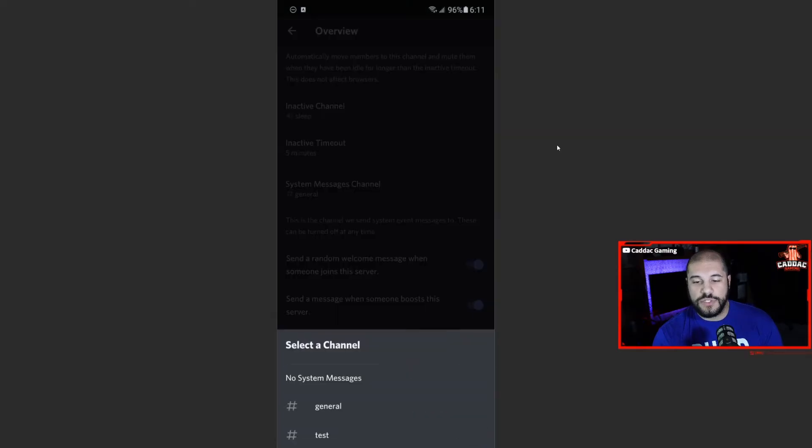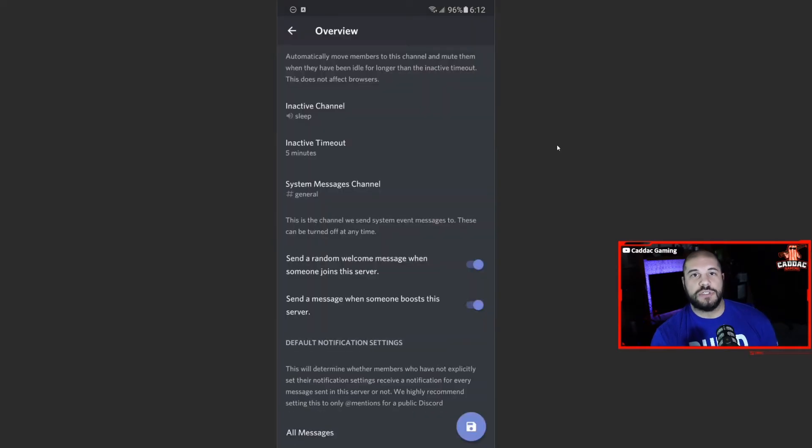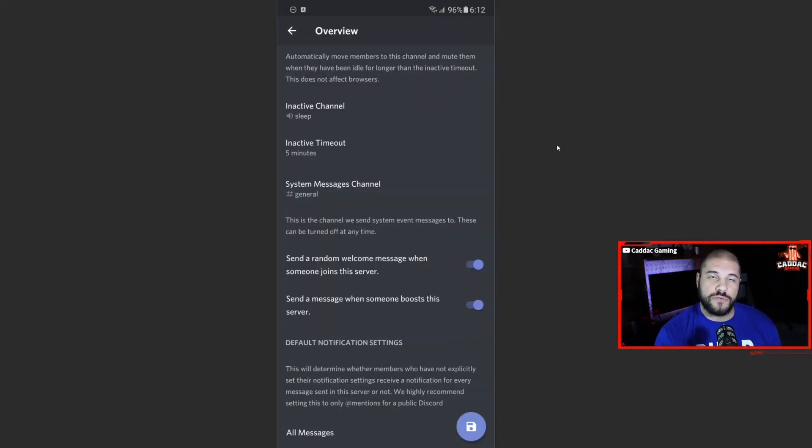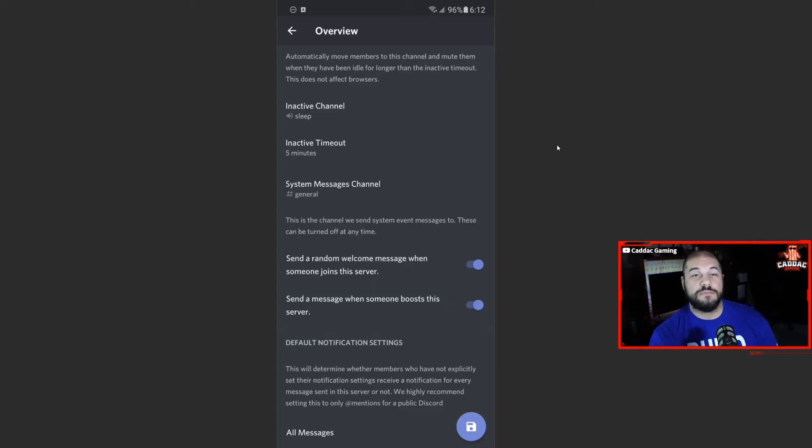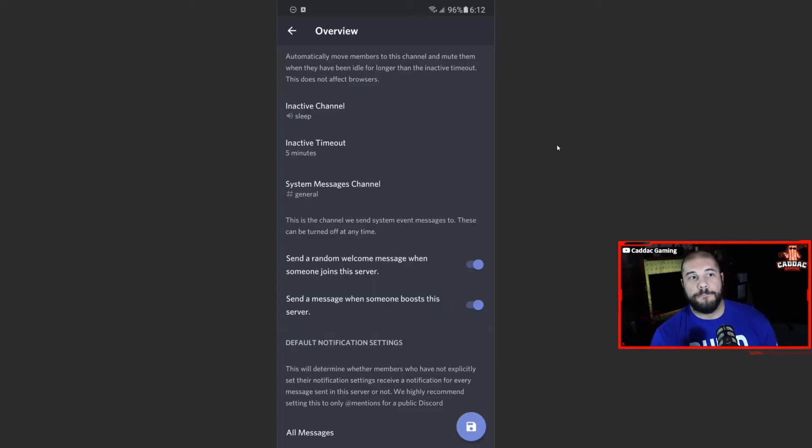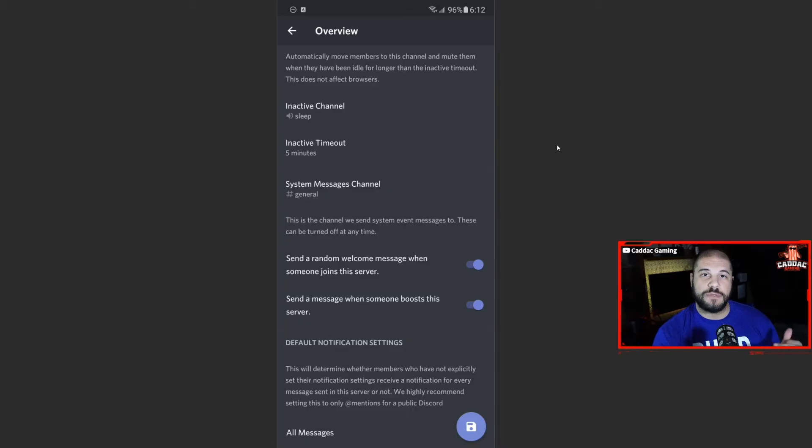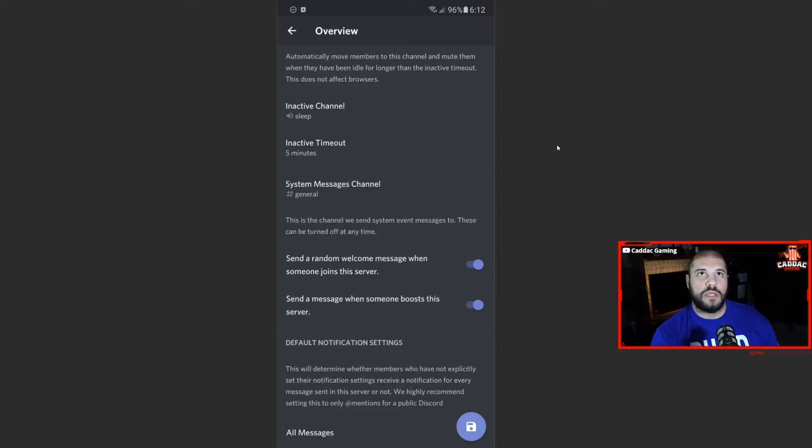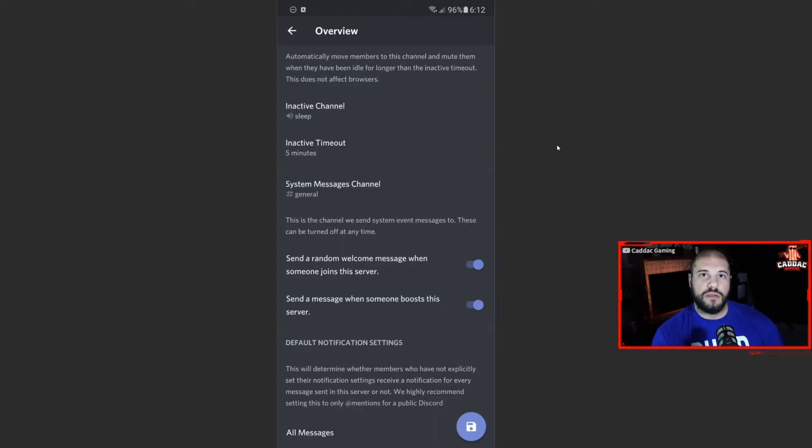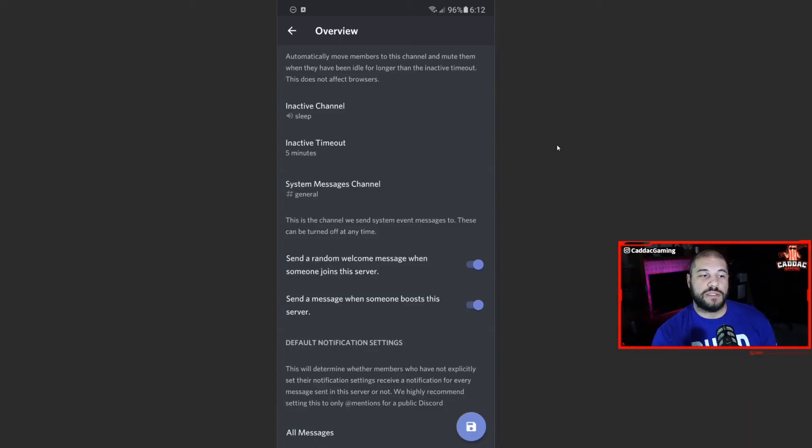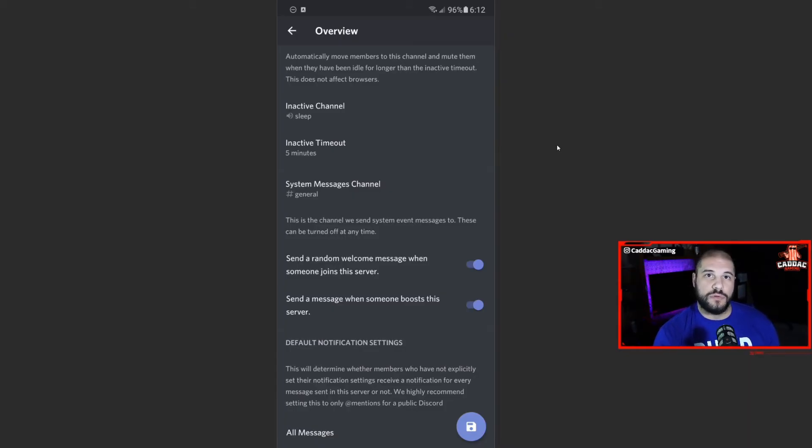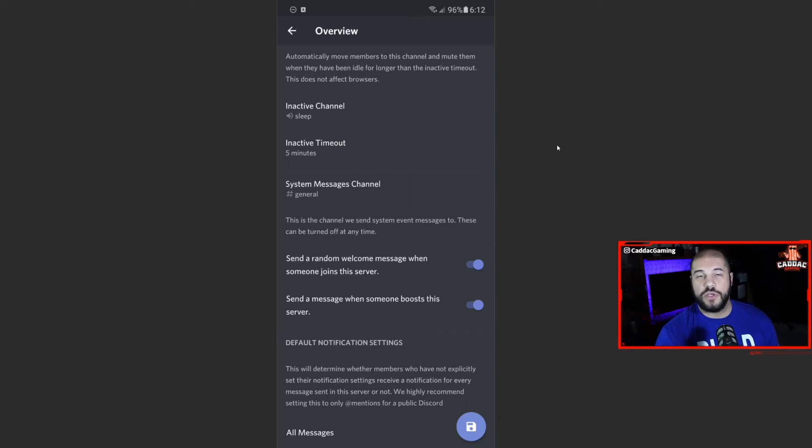So system messages are messages like this person has joined the server, or this person has boosted the server. I do suggest you create a specific channel for when people join, because if you're going to have a lot of people joining, you don't want that to flood the general. But it can also be a good idea to have it in the general because then it promotes people to say hello and welcome new people into the server. So however you prefer to do that, you can go ahead.